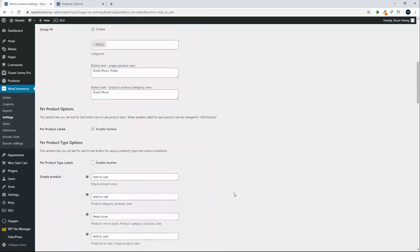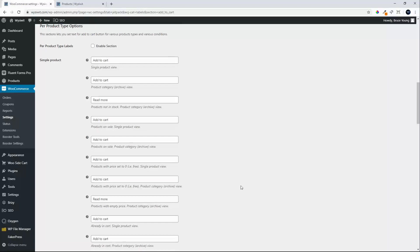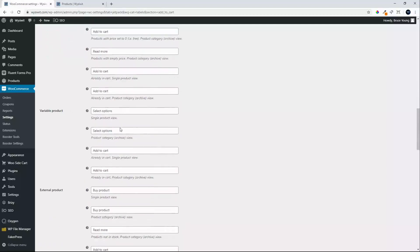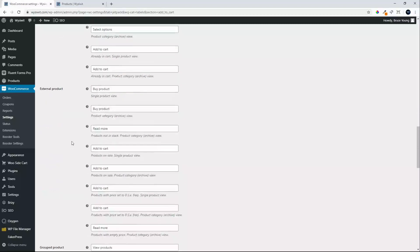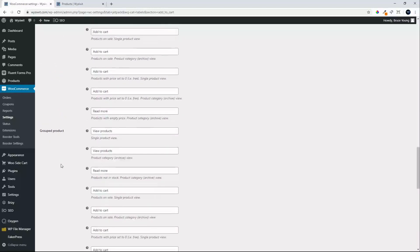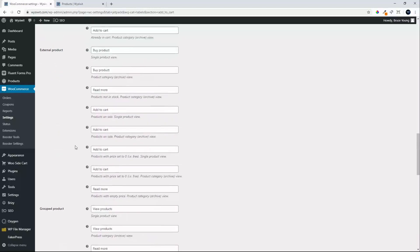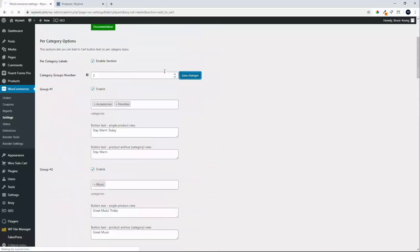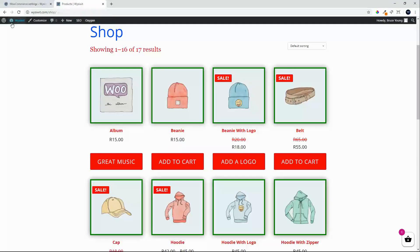We can also customize buttons by product type — we'll enable this section. At the moment, on simple products we have 'Add to Cart' for both views, plus 'Read More'. For variable products we have 'Select Options'. There are no external products but those would show 'Buy Product', and on group products we have 'View Products'.